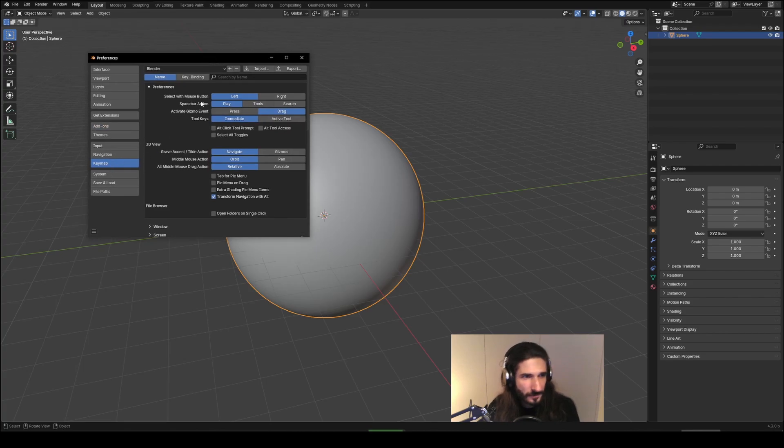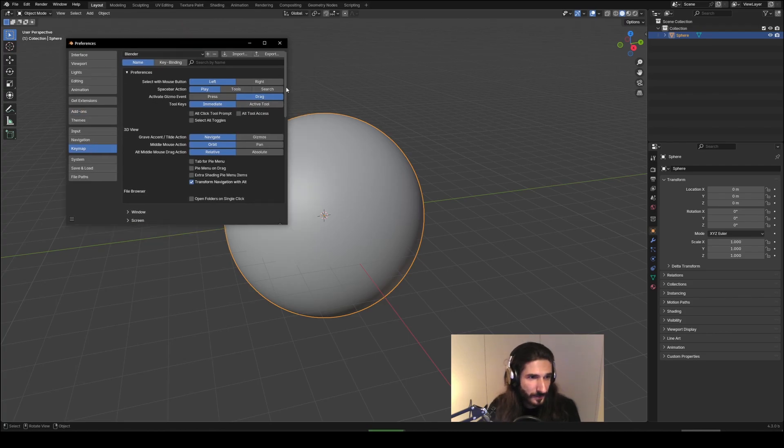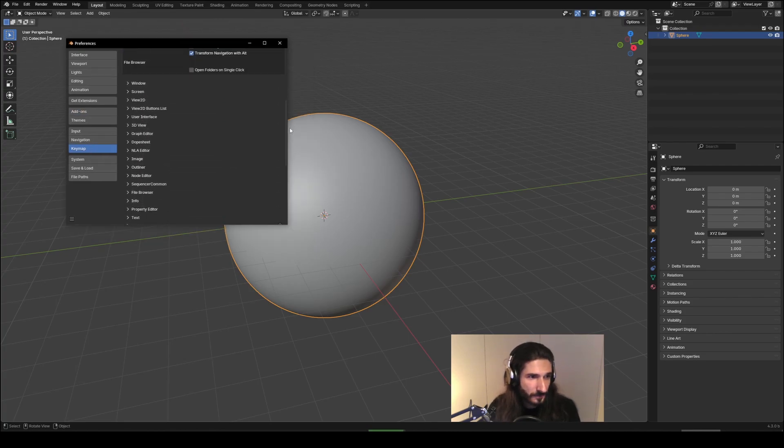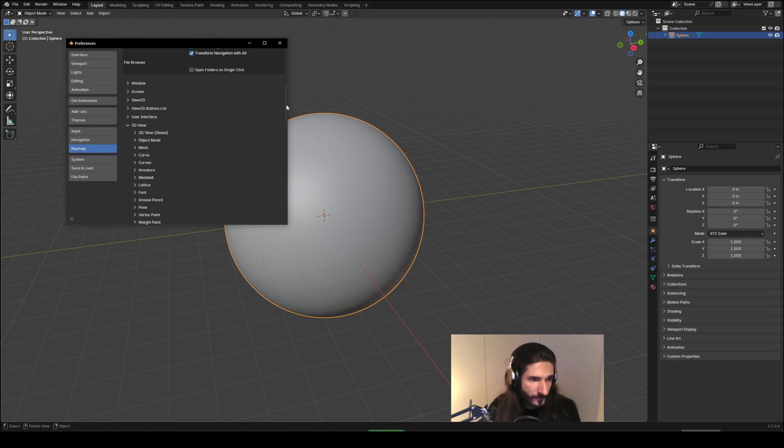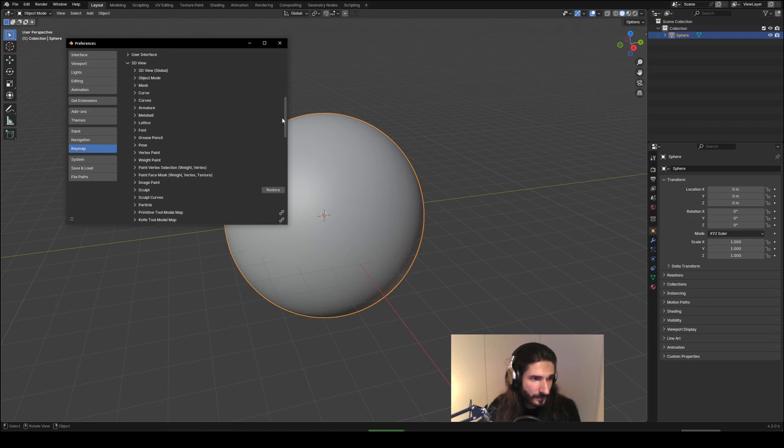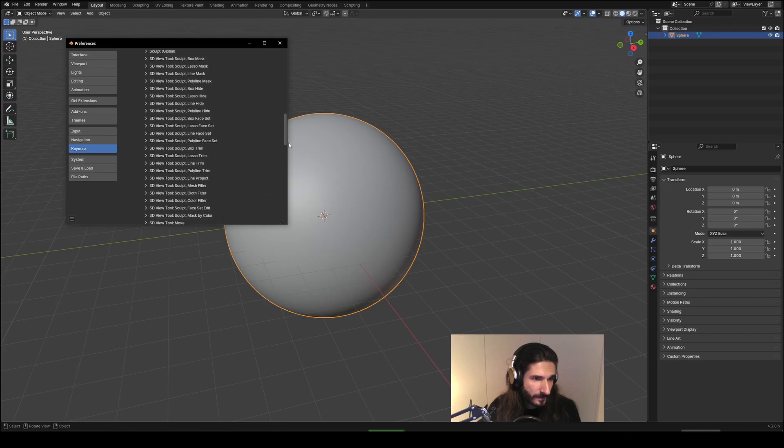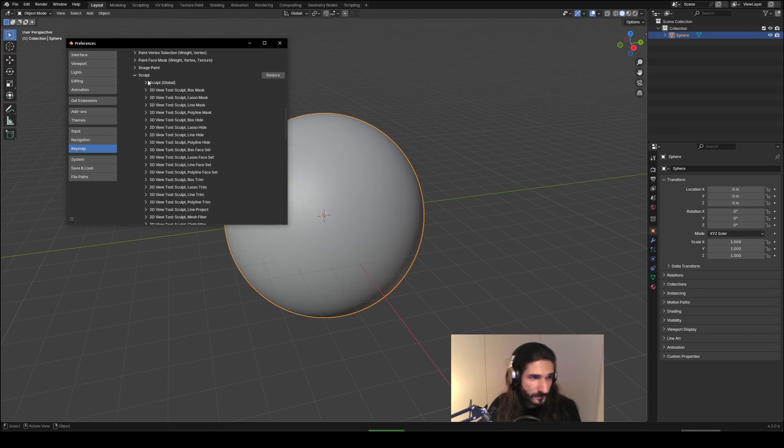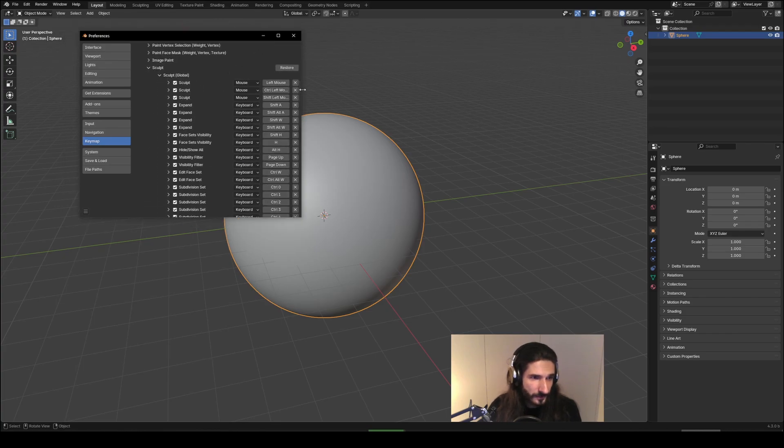So if we go into the keymap and go right down to 3D View and Sculpt, there is Sculpt Global.